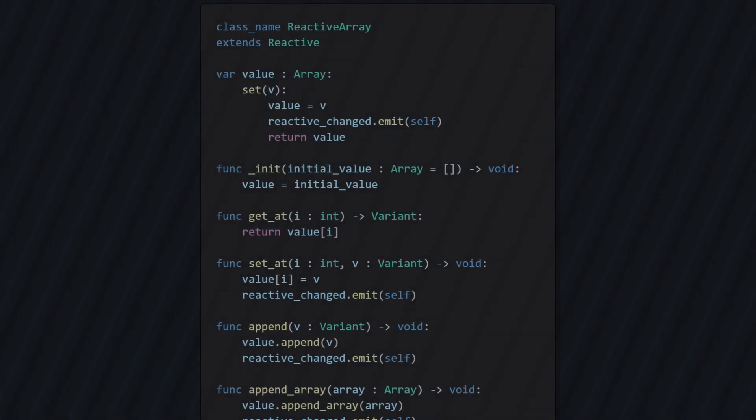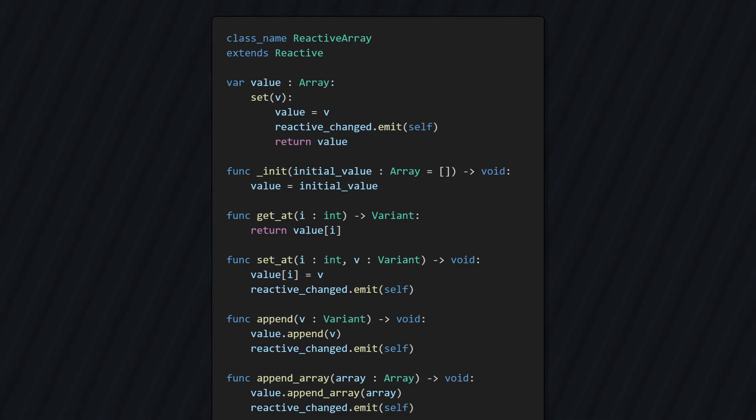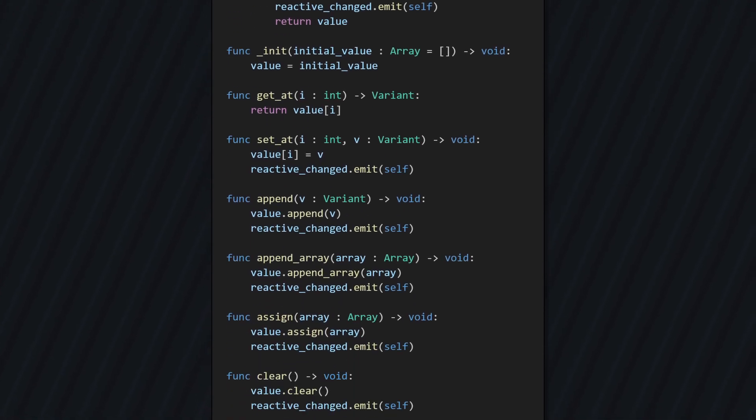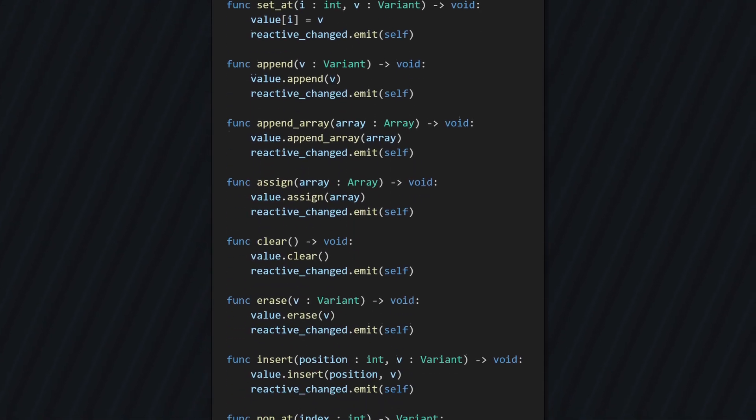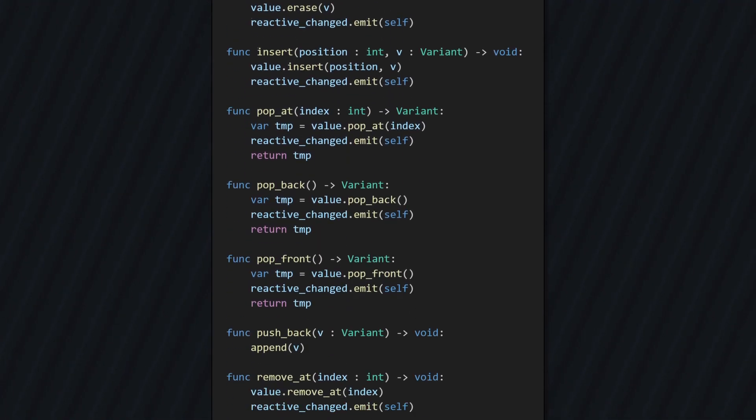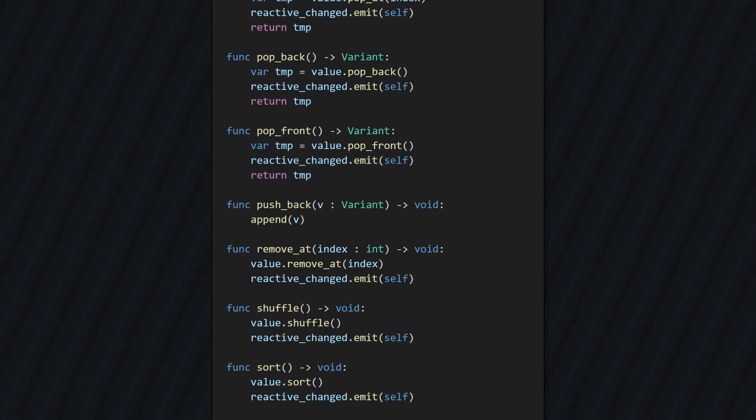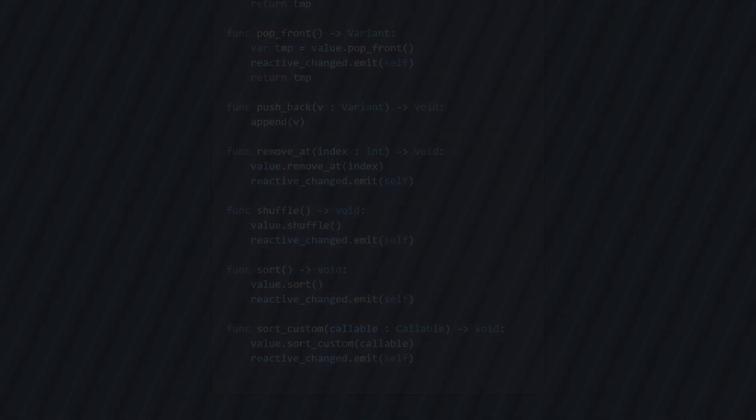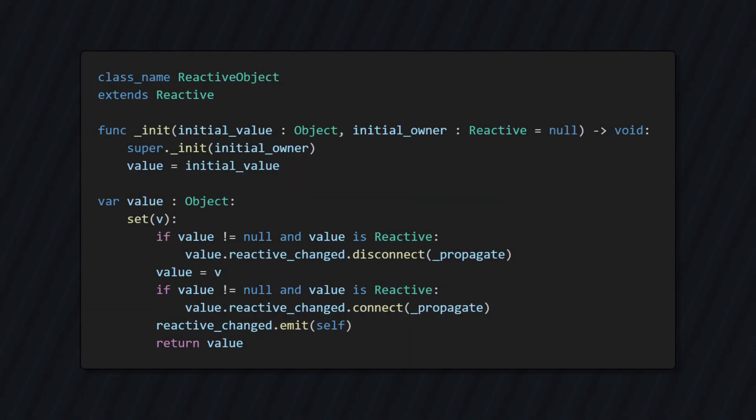For arrays, I want to create another subclass, reactiveArray, which wraps all common array operations and makes sure they also emit the signal after completion. This way we can have arrays that react to change properly as well.